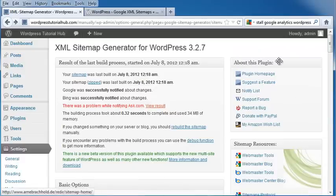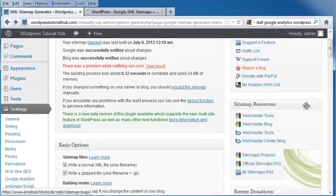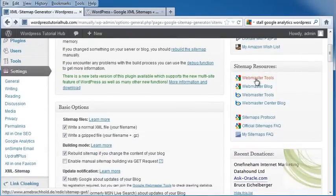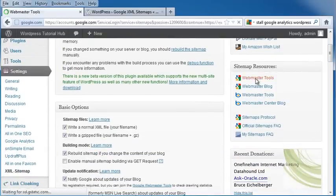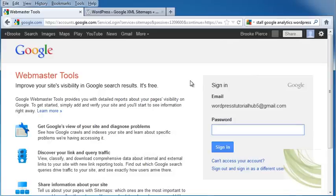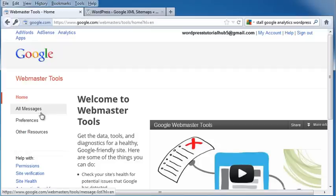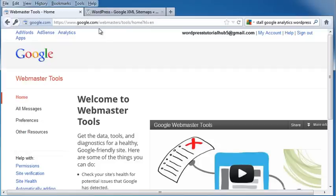On the right-hand side, it gives you more information about the plugin and more sitemap resources. So let's say you go to Webmaster Tools, which is from Google, and you want to log in. You can go ahead, make an account in Webmaster Tools, and you would use the sitemap in Webmaster Tools so Google can come and search your whole page.